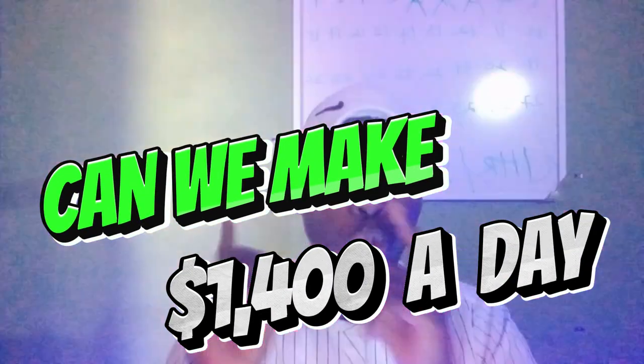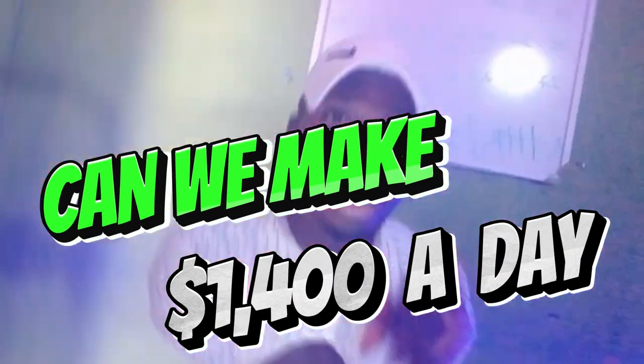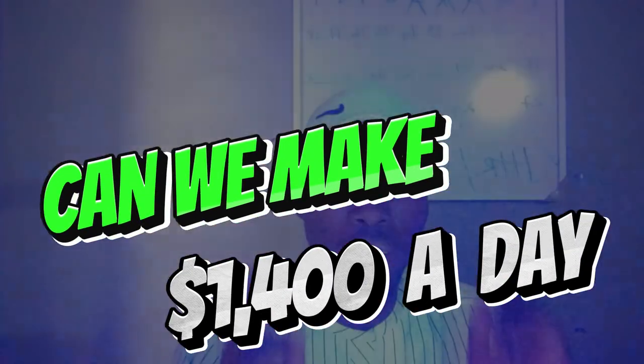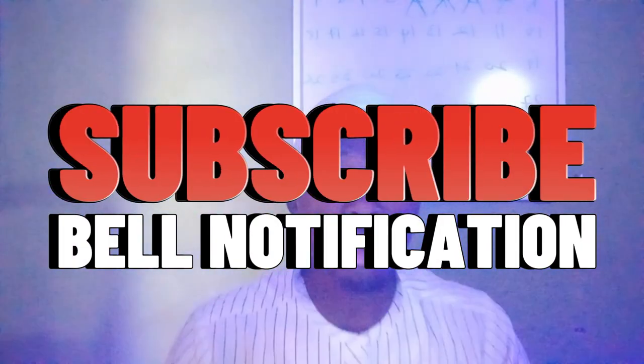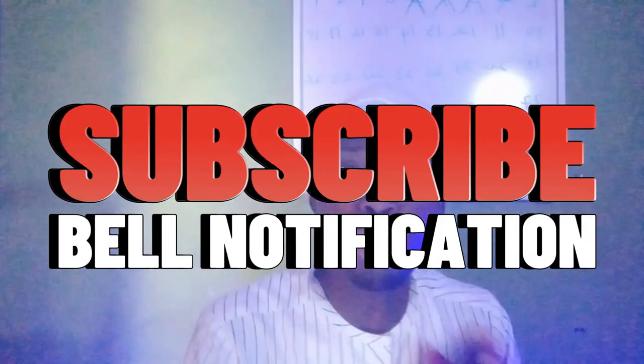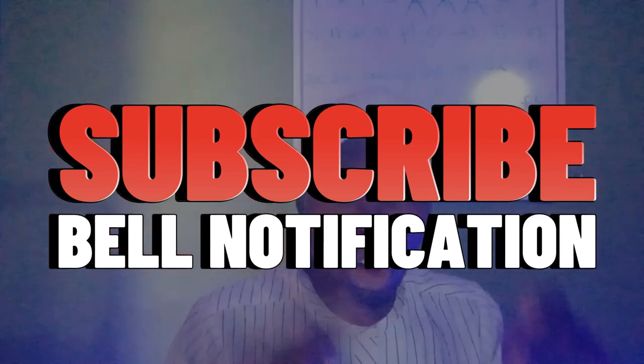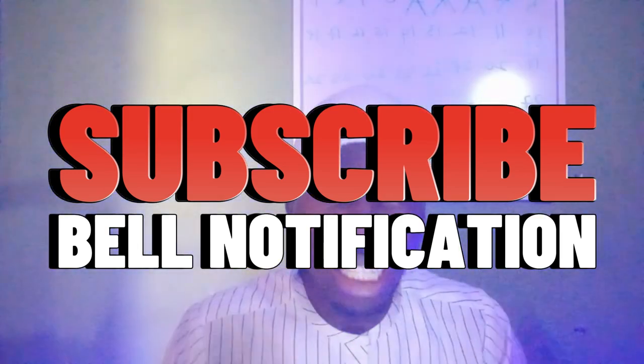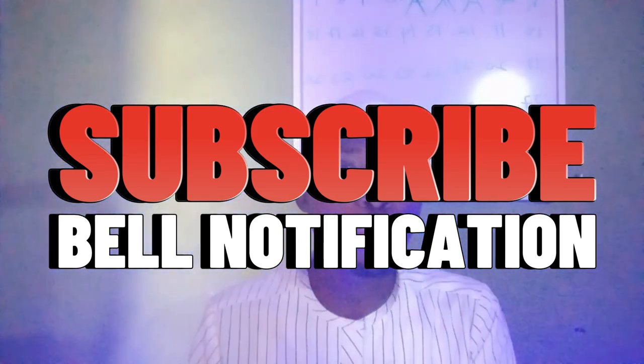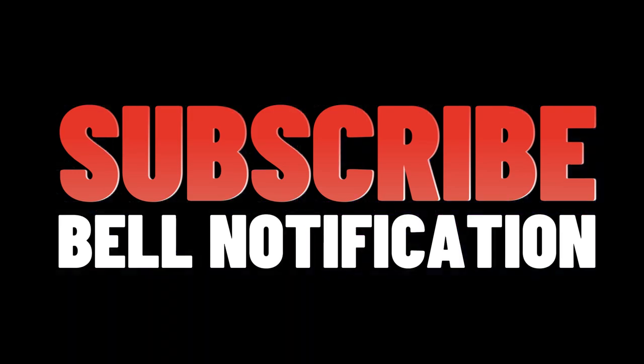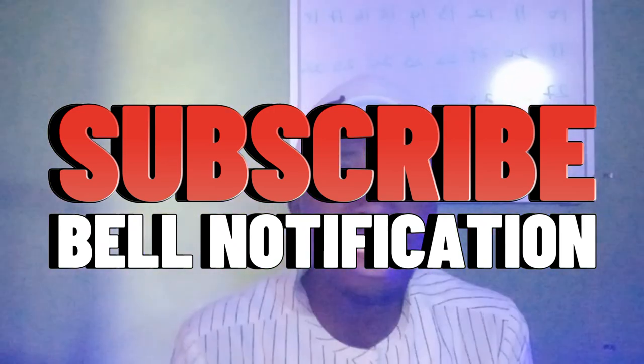Can we be able to make $1,400 online using Google News? In this video, we are going to find out if it's possible for us to make $1,400 a day on the internet using Google News.